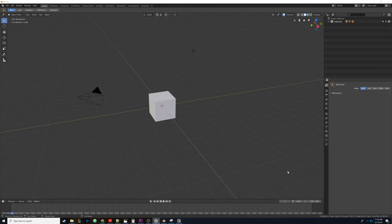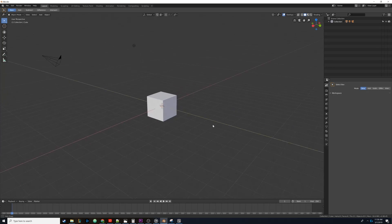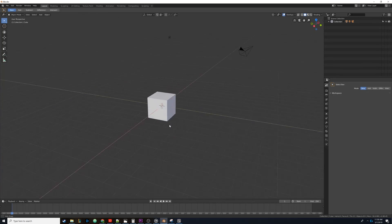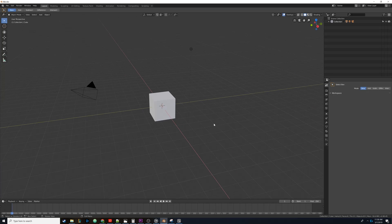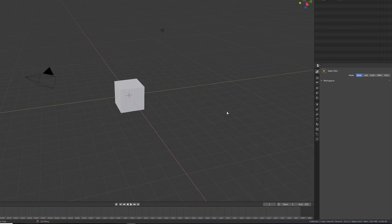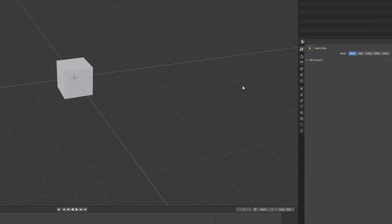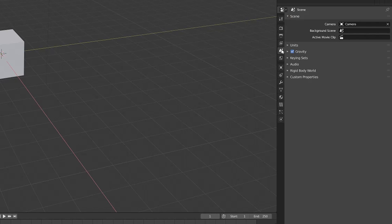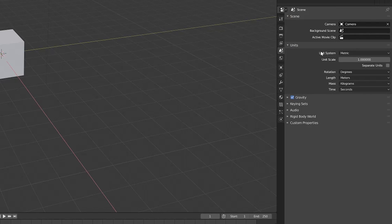After I created a collection of reference pictures, it was time to create my scene. The most important part of creating an interior scene in Blender is getting the units correct. It's best to do this at the very beginning to avoid problems later on such as incorrect proportions or lighting problems. This can be done easily by going to the scenes tab on the right-hand side of the viewport, going to units, and then setting the unit system to whatever you're comfortable with.